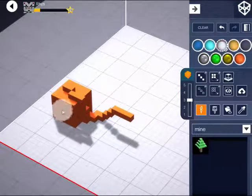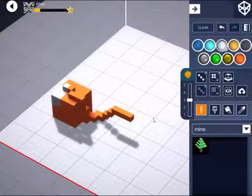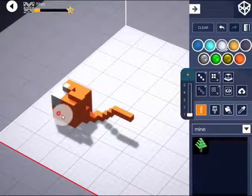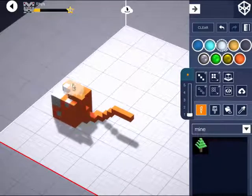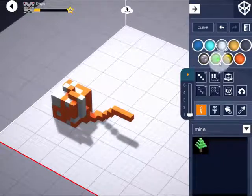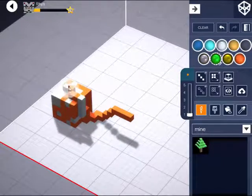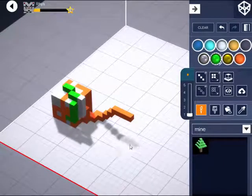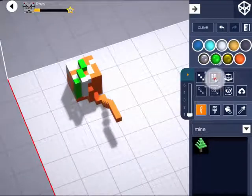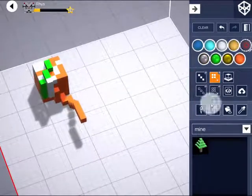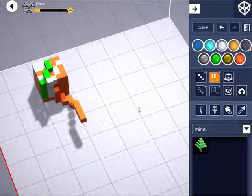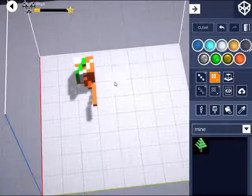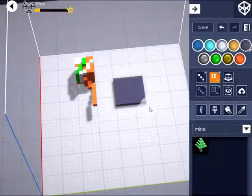By selecting the thin paintbrush, you can change the colour of your design very quickly and easily. You can also choose this mode to create a rectangle of blocks.